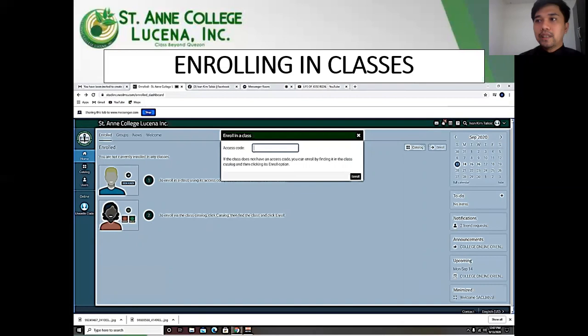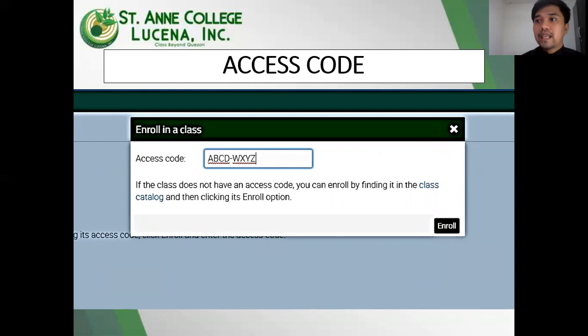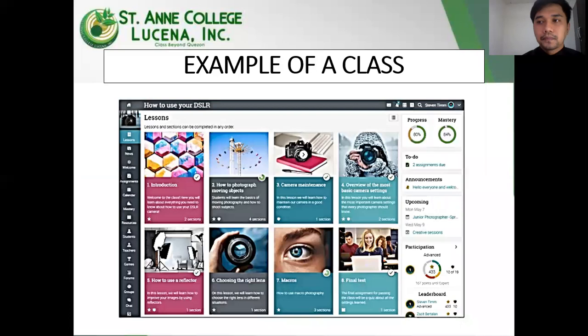For the home page, enroll in the class by clicking the enroll button and entering the access code. The access code is a computer-generated code to be given by your instructors. For further details, you may ask your program chairs and deans for the access code of your classes.